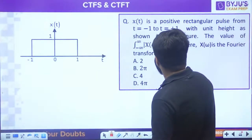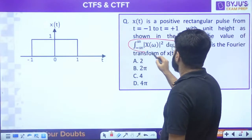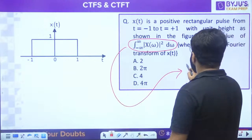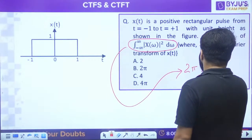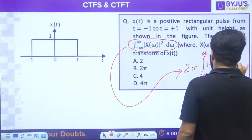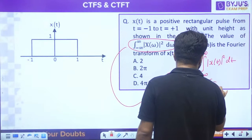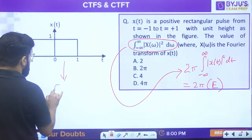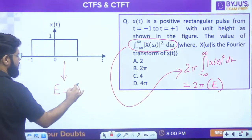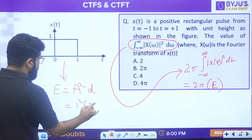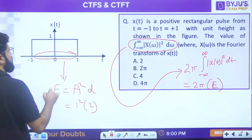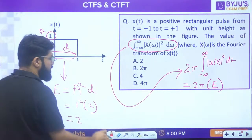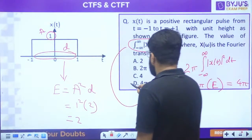For ∫|X(ω)|²dω, by Parseval's theorem this equals 2π × ∫|x(t)|²dt = 2π × (energy of the signal). The time domain waveform is a rectangle: energy = amplitude² × duration = 1² × 2 = 2. So ∫|X(ω)|²dω = 2π × 2 = 4π. Option D.